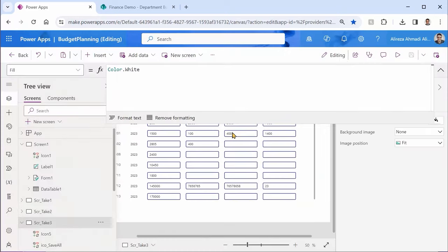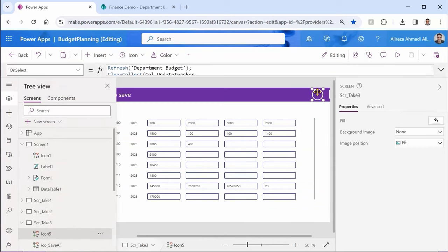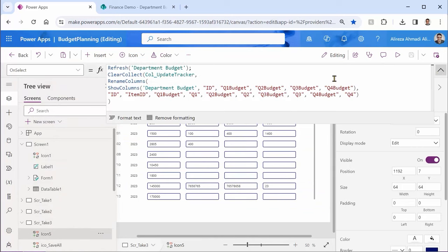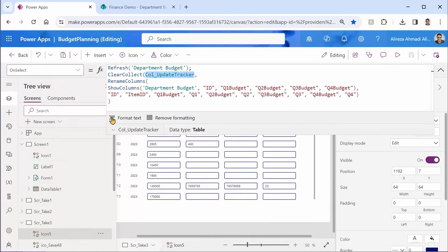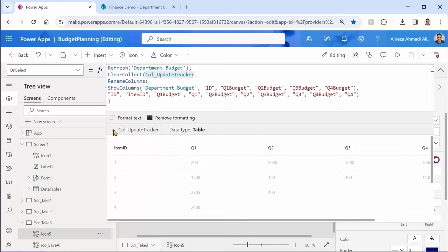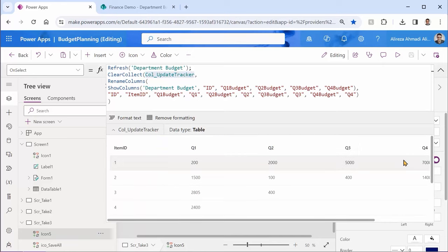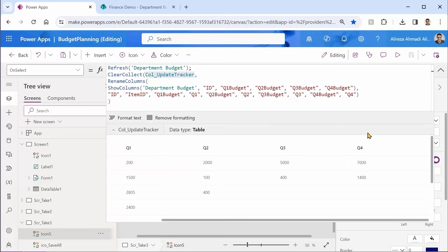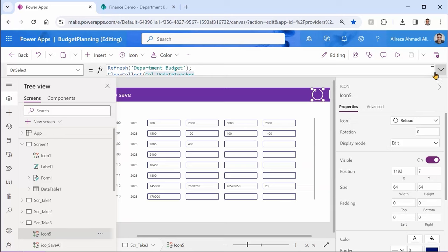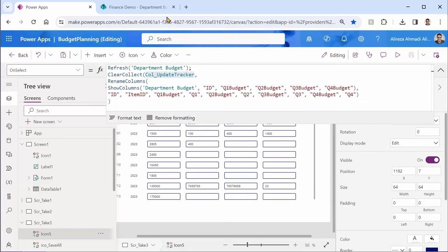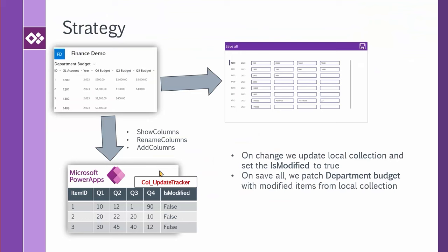We are almost there. So the last thing that we want, we need to add an extra column, which is is modified. And we can simply use add columns for this. Let me click on format text so everything looks a little bit better. Expand it. And right before rename columns, I can say add columns.